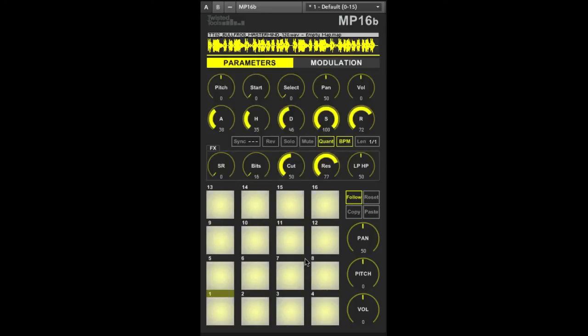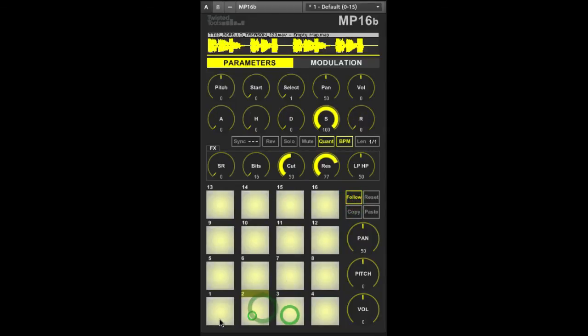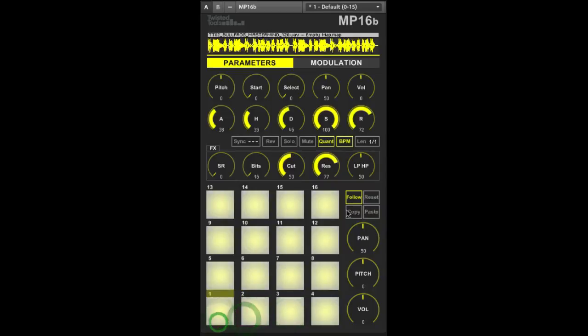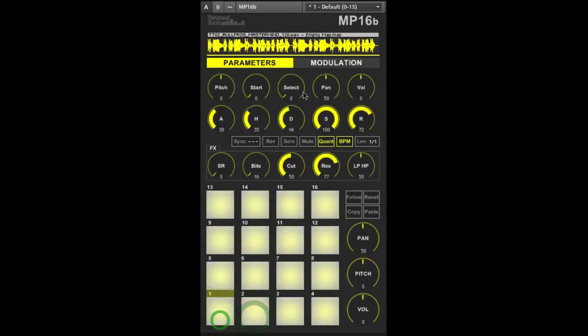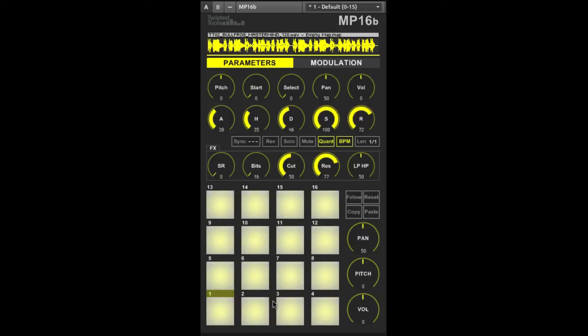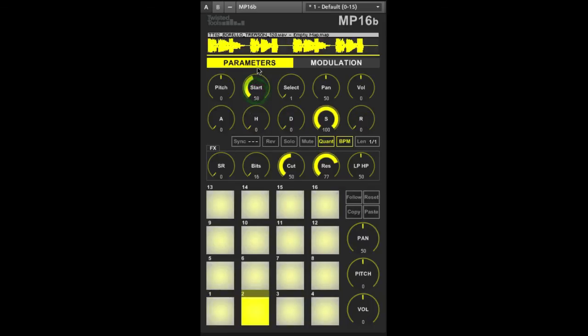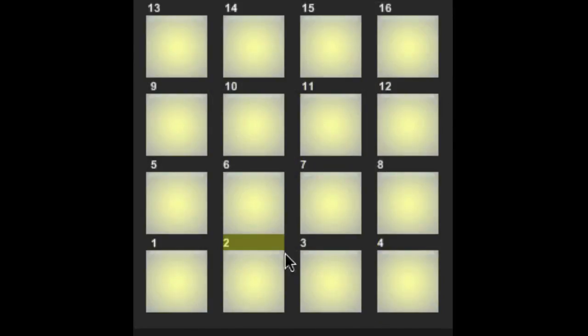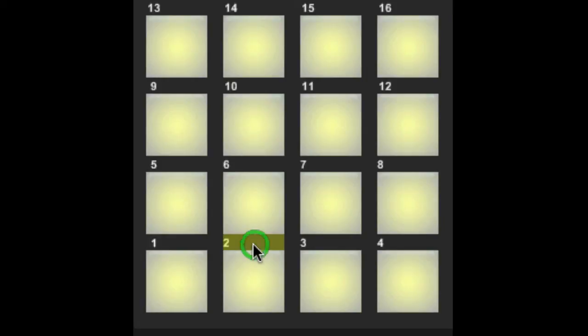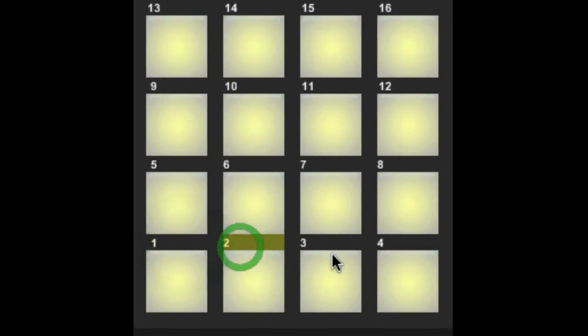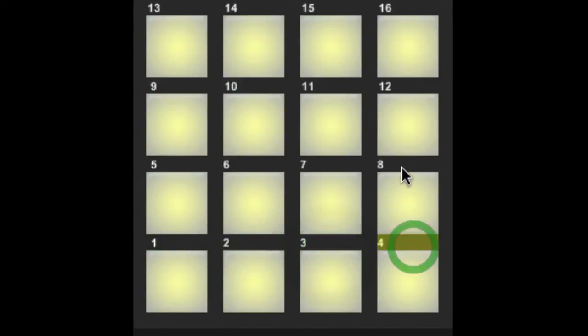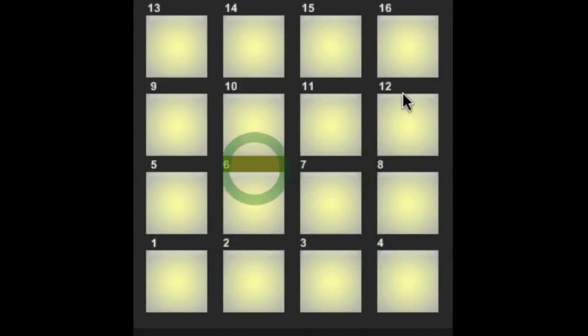Now let's look at the rest of the settings and controls found to the right of the pads beginning with the follow button. If you would like to prevent the MP16B settings from changing every time you play a new pad you can turn off follow which will allow you continued access to the parameters of the last played pad regardless of whether or not you trigger other pads. This way you could continue to play other pads while making adjustments to a specific pad. The yellow highlight above the pad indicates which pad is currently active. If you'd like to manually select the pad to be edited with follow mode off simply click above the pad you'd like to edit with your mouse.